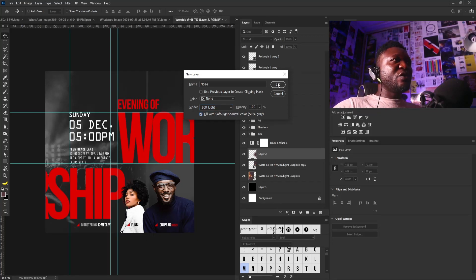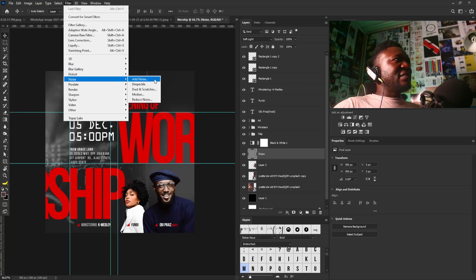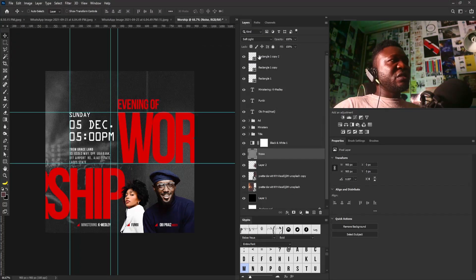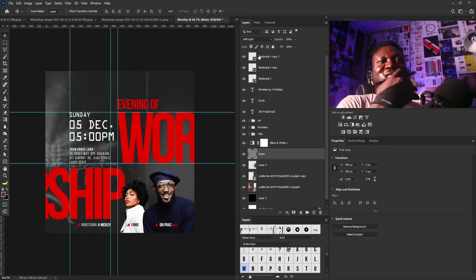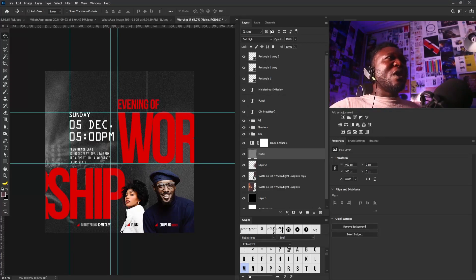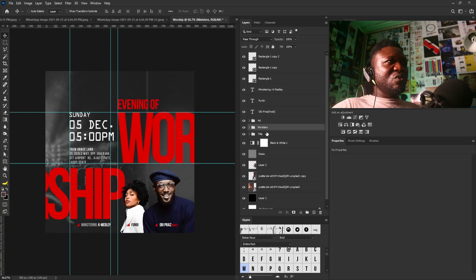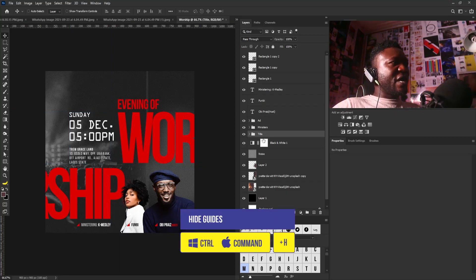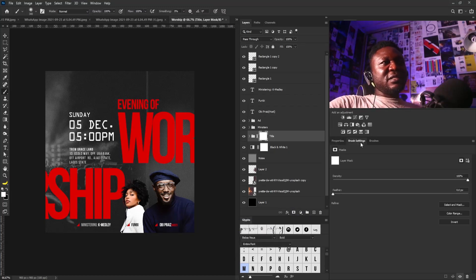I'll create a new layer and call it 'Noise.' I'll change the blending mode to Soft Light and fill it with the Soft Light neutral color at 50% gray. Then I'll go to Filter > Noise > Add Noise and click OK. The reason I do this is to create texture in my background — that texture gives the project a calm and cool feel. I'll reduce the opacity of the soft light layer accordingly.